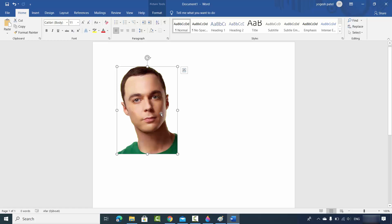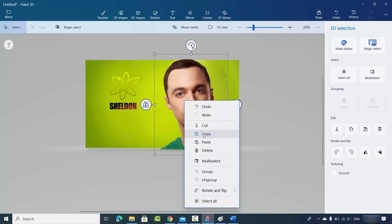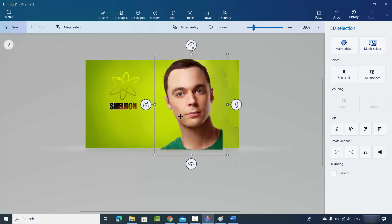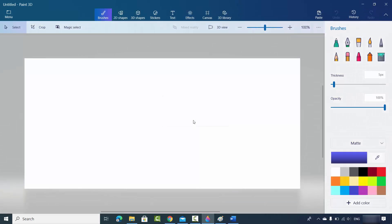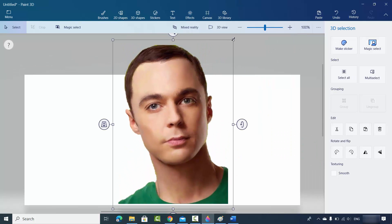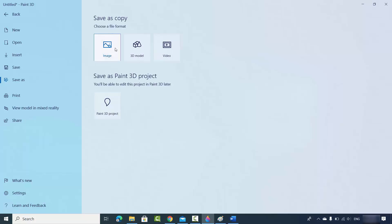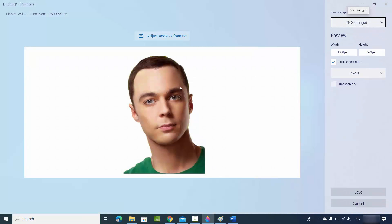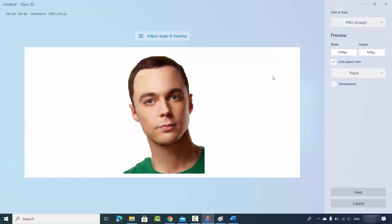Now let's say I want to save this image in PNG or JPEG format. I can go back to the Paint 3D app, copy the image again. Click on Menu, then New, choose not to save the current file, then paste the copied image. Resize the image to fit the canvas, then go to Menu, click Save As, then Image. You can choose the format — PNG works best for transparent images.